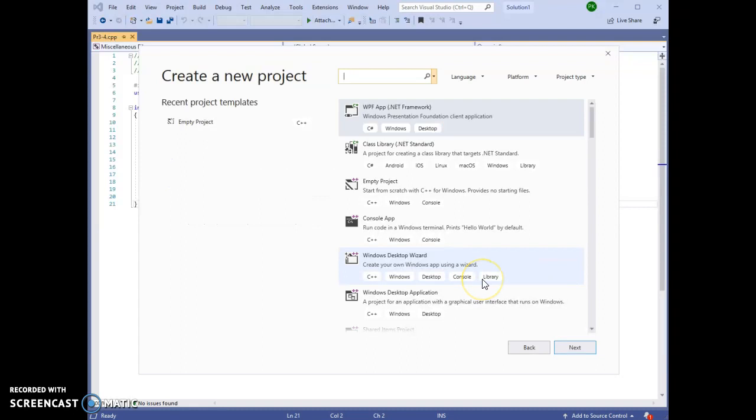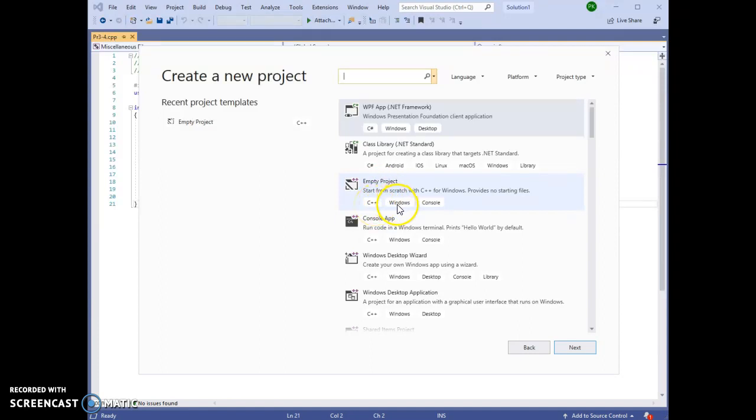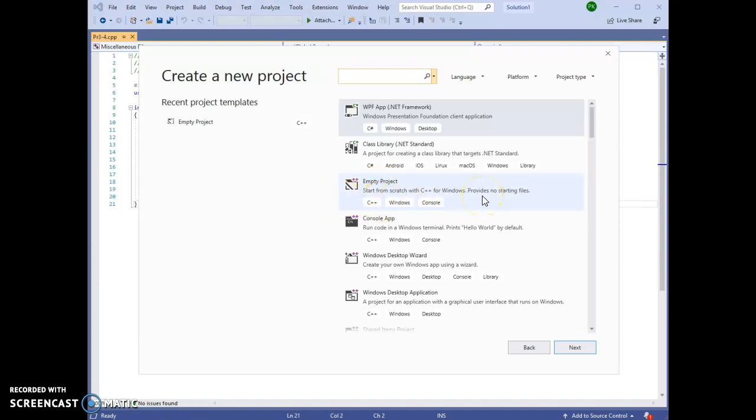You will get a window like this that will give you different choices. What we want to create is an empty project. We want an empty project with C++ for Windows, and we want it to be a console program. So scroll down until you find something that matches that.